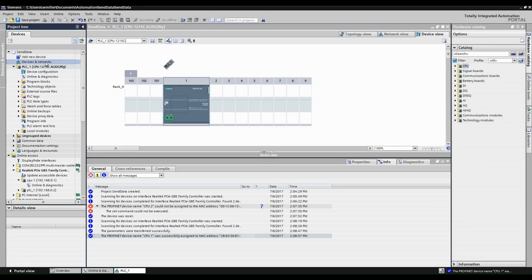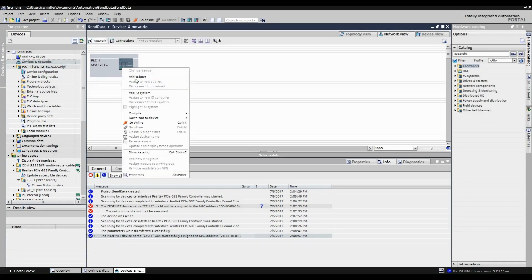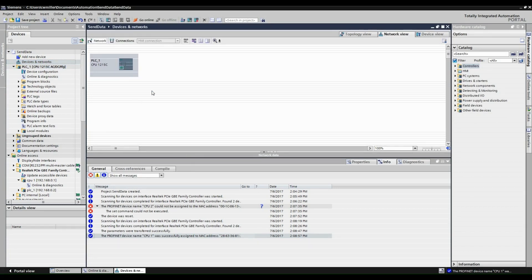Click Devices and Networks, right click the PLC, and add it to the subnet. You will see a PROFINET network appear.